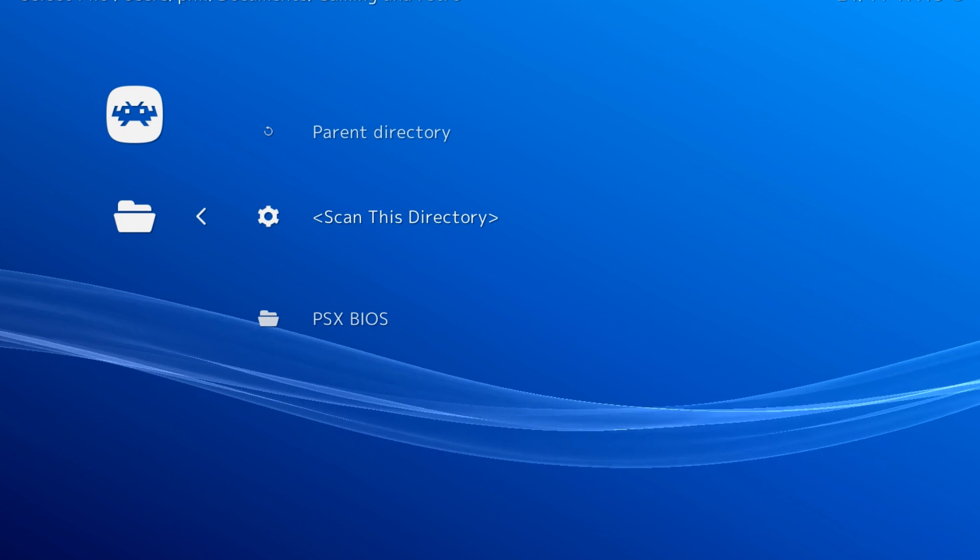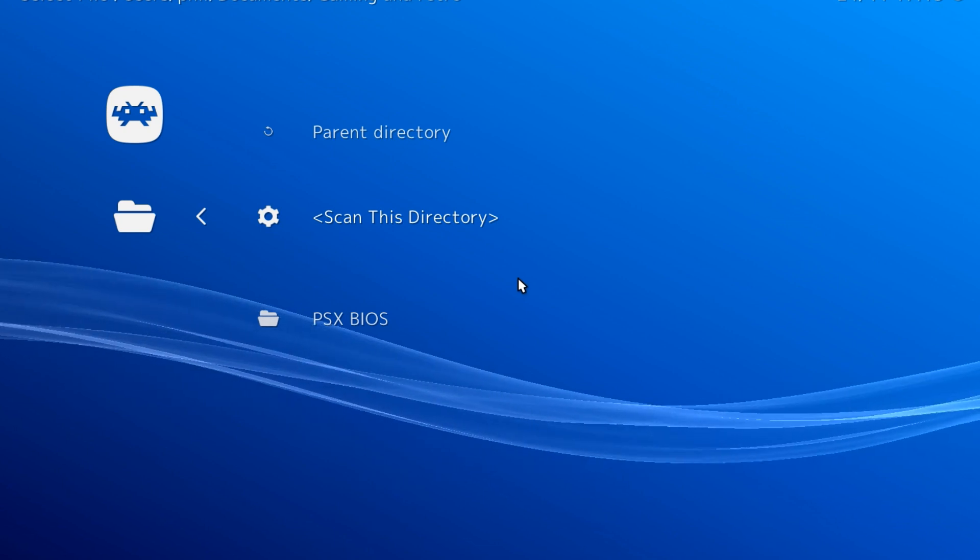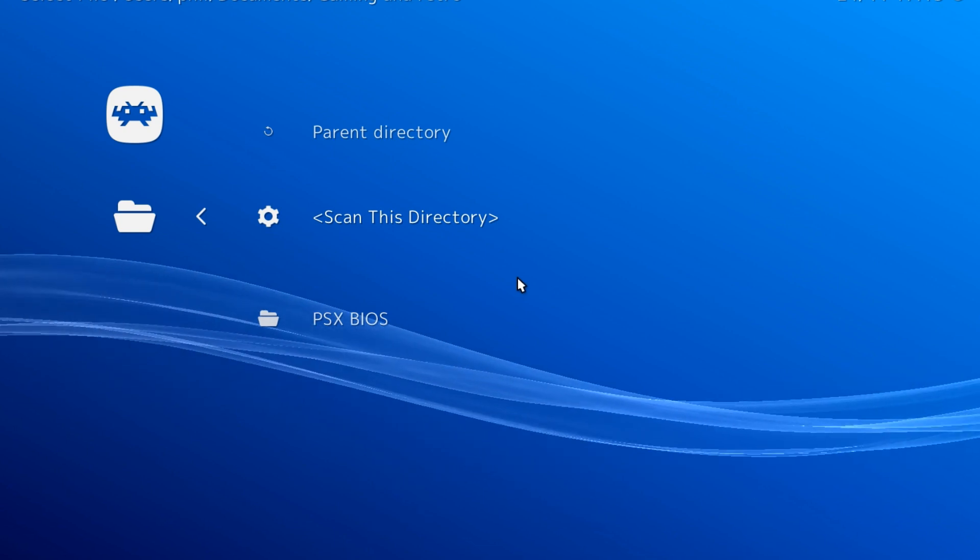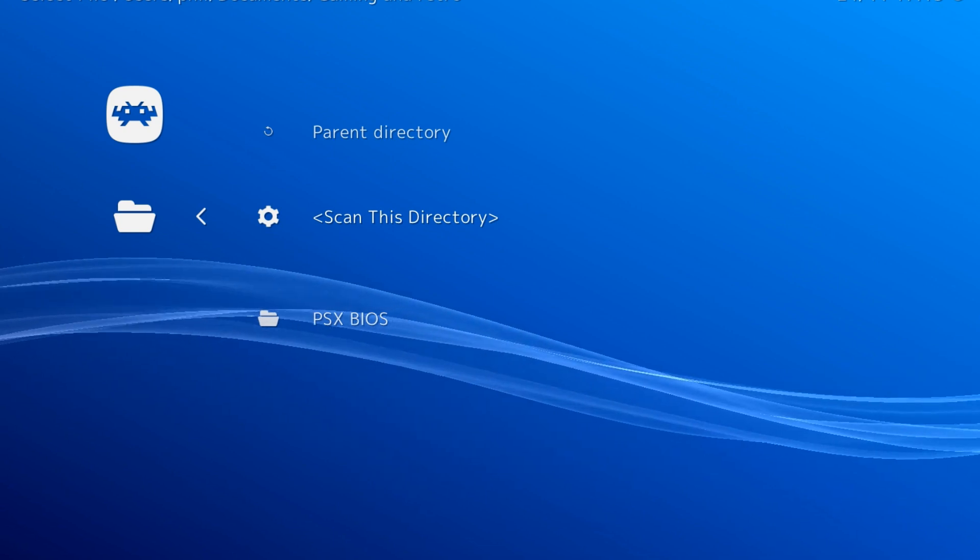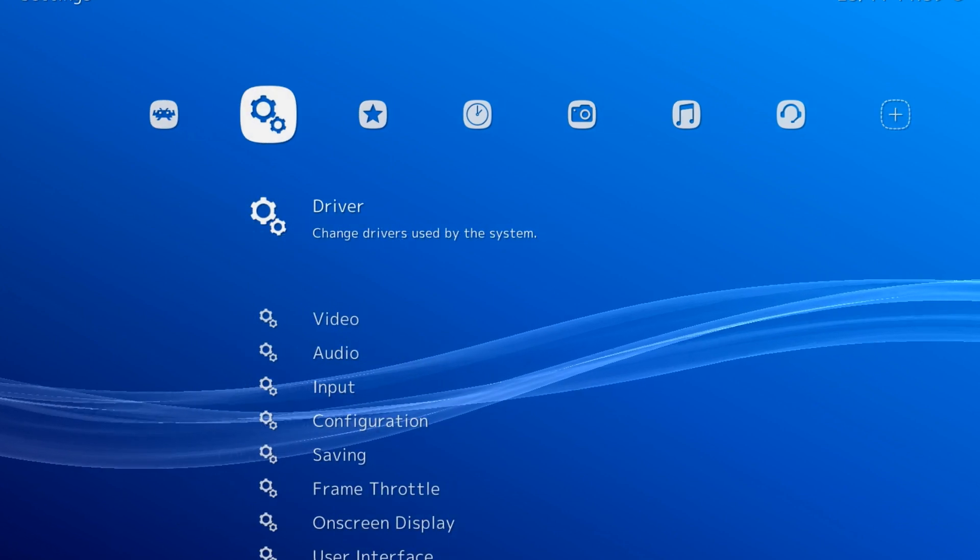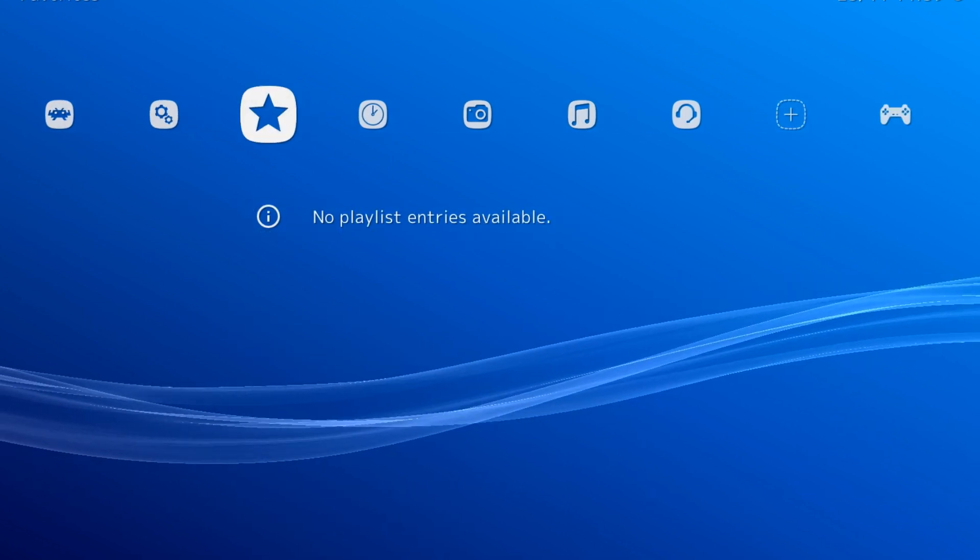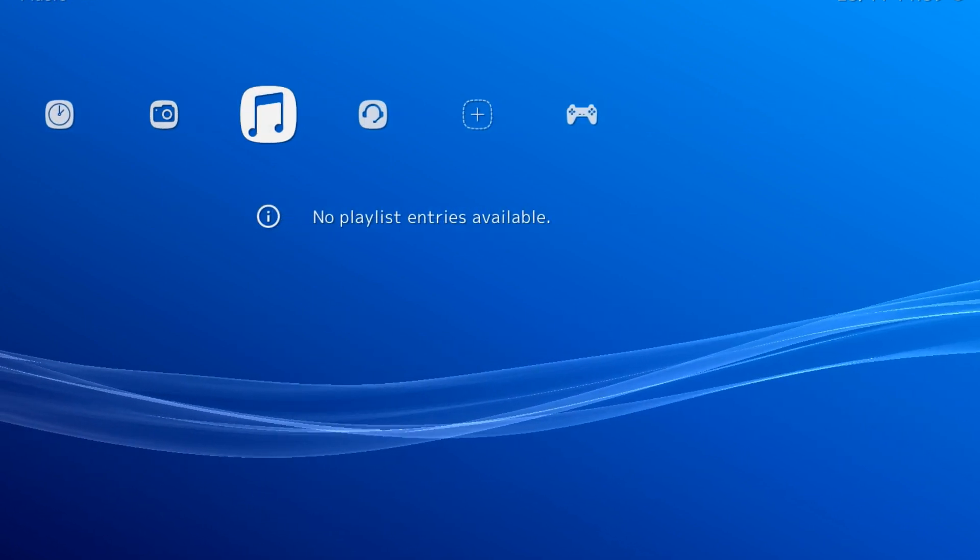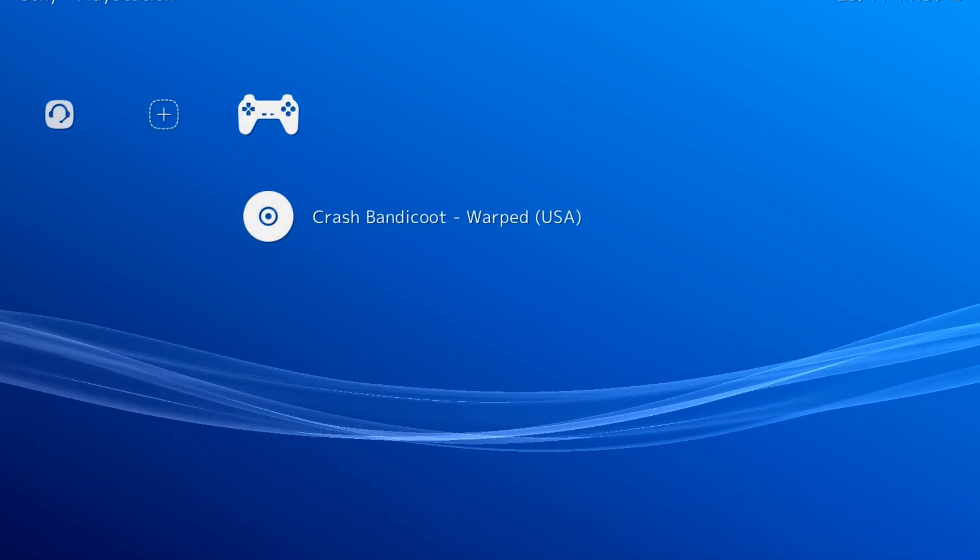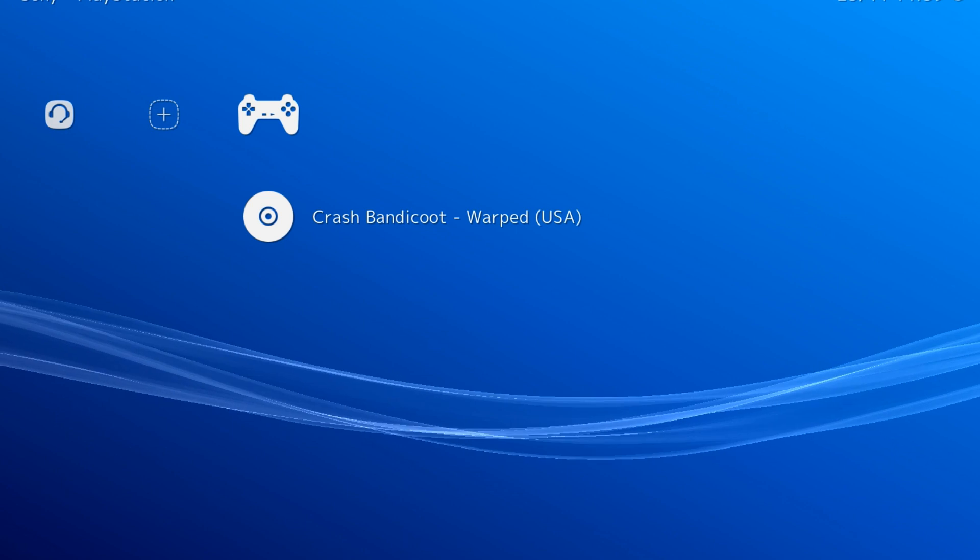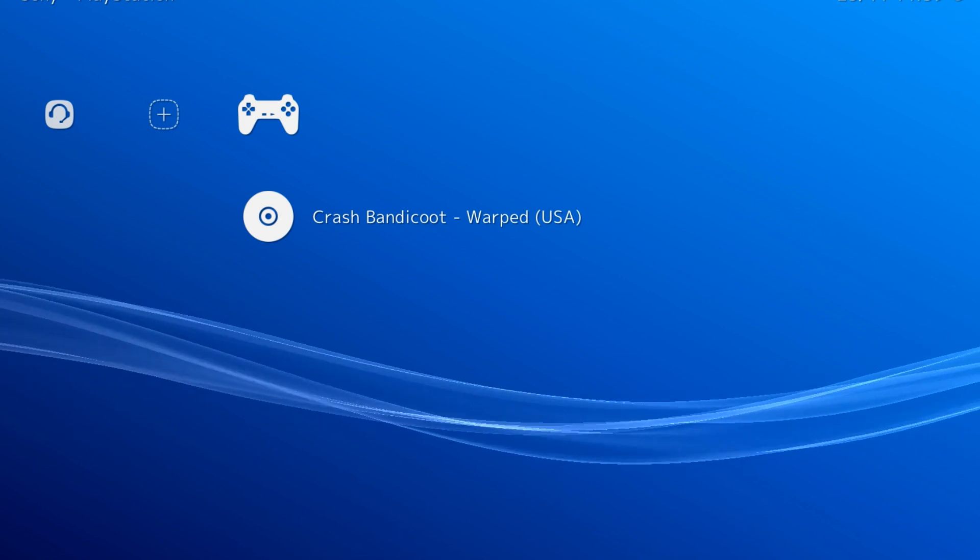Now that they're here, you can head back to the main menu. If you scroll over to the right, you'll realize there's a new menu made to hold your PS1 games. We'll launch Crash Bandicoot Warped from here.